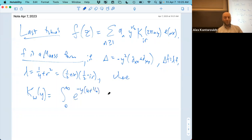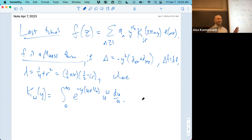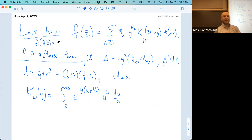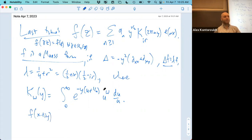The K-Bessel function K_w(y) has the integral representation: e to the minus y(u + 1/u) times u^w du/u. Let's slow down. What's going on? If f is an eigenfunction of the Laplacian with a Fourier series, then f is invariant: f(gamma z) = f(z). This gives a Fourier expansion. Delta will be positive definite, so we can write lambda this way.